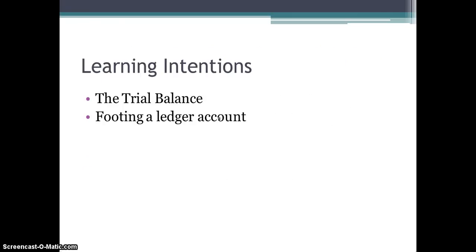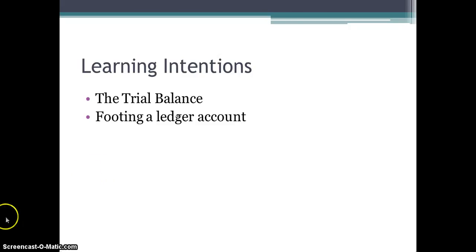Bringing us to the close of the lesson — hopefully you are now aware of the trial balance, how you can prepare one, and that to do this you need to foot your ledger accounts. Thank you for your time.